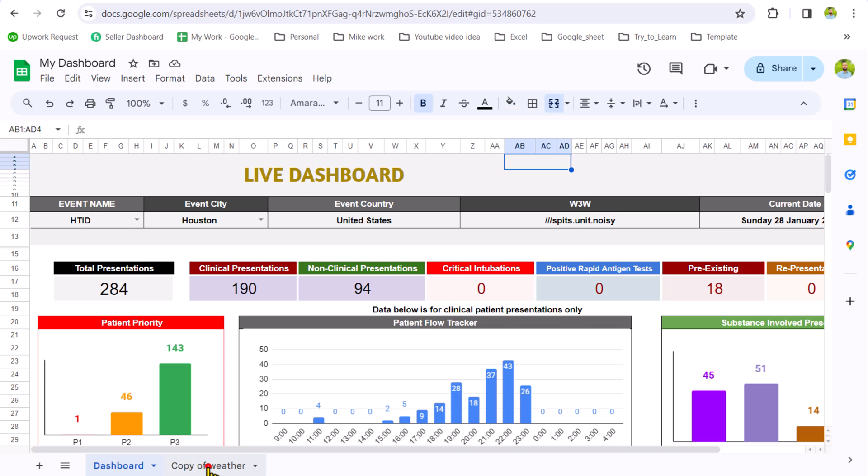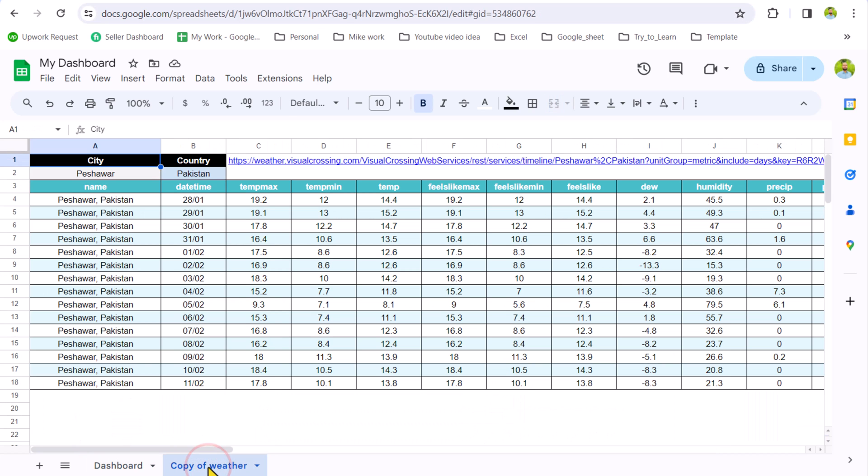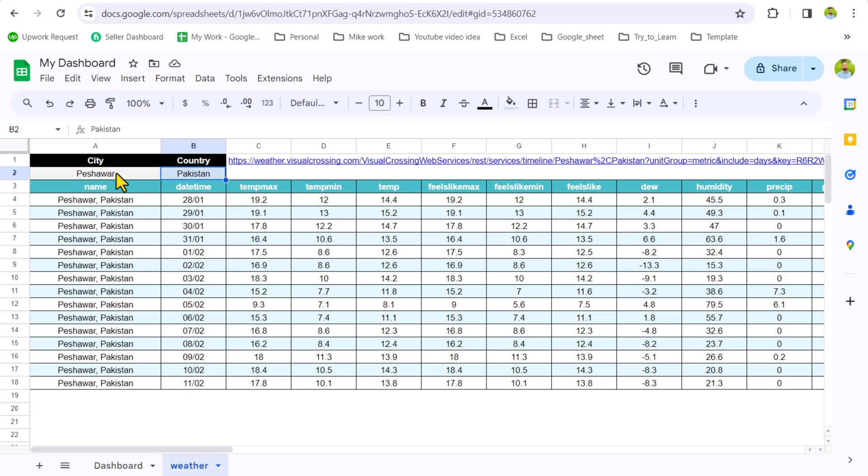I will simply right click, rename it, and I will remove the 'copy of.' You can rename it with any name. Now the goal is to connect city and country with the dashboard sheet.